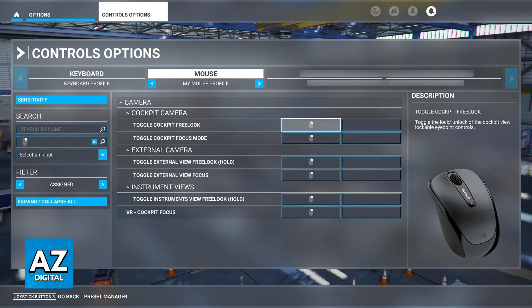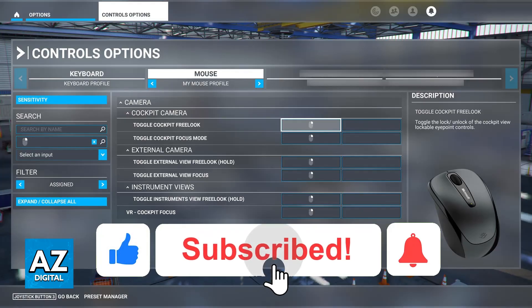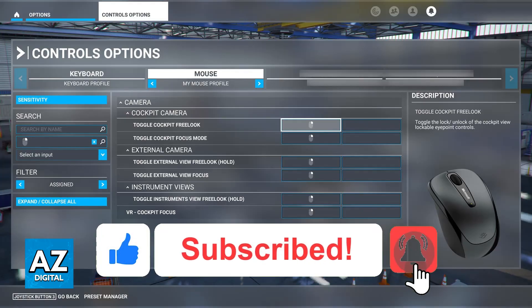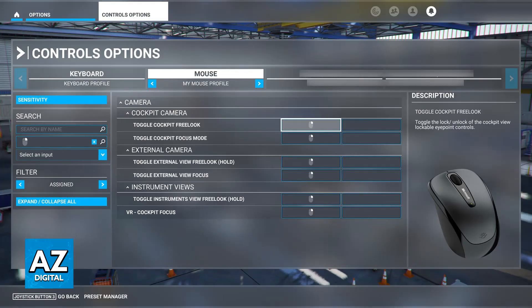I hope I was able to help you on how to play Microsoft Flight Simulator on keyboard and mouse. If this video helped you, please be sure to leave a like and subscribe for more very easy tips. Thank you for watching!